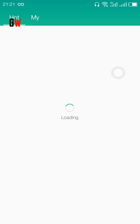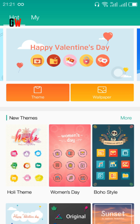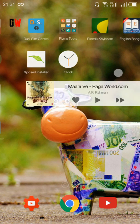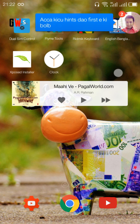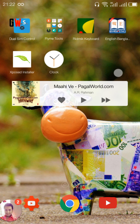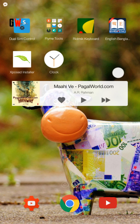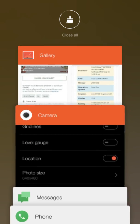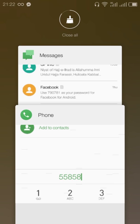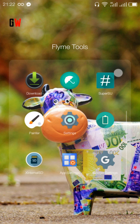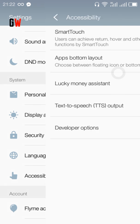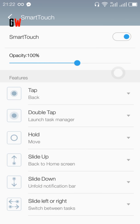If you double tap on the Smart Touch button, it will launch the task manager. You can personalize what you want with it. Just go to Settings, then Accessibility, then Smart Touch, and customize what you want. This is the best ROM I have ever used on my device.